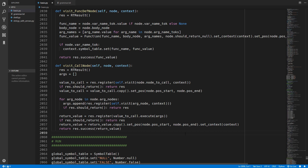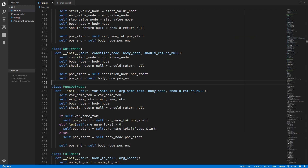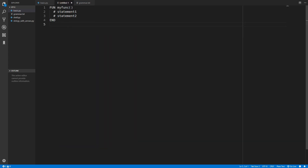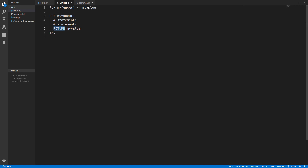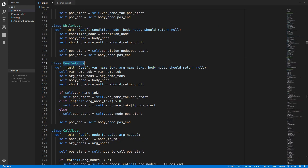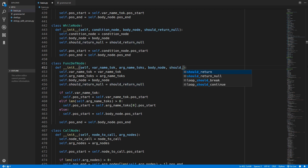Before we update the interpreter to handle the new statements we need to quickly update the function definition node and function classes. Inside the function definition node we were taking in a value called should_return_null, but now that we have the return keyword we can return a value again. So we are going to change the function definition node to have a value called should_auto_return. Auto returning means we return the value of the expression without the need for a return statement, looking directly inside the value without moving the function_return_value. So we will remove the should_return_null option and replace it with should_auto_return.